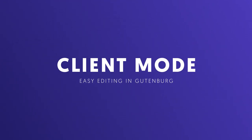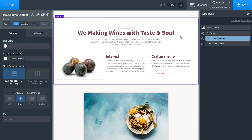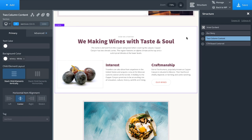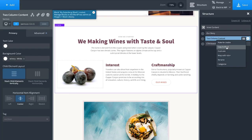Oxygen's Gutenberg integration turns Oxygen into the world's first drag-and-drop visual Gutenberg block builder. You can now build Gutenberg blocks in Oxygen visually. Here I have an about page made in Oxygen. To make one of the sections a Gutenberg block, I click on the section, go to the structure panel, click the menu icon, and choose 'Copy to Block'. I'll call it 'My Gutenberg Block'.